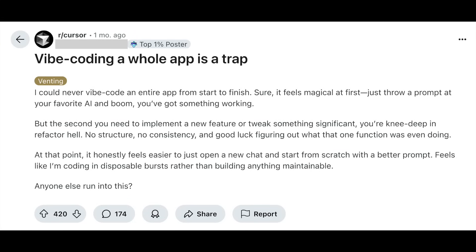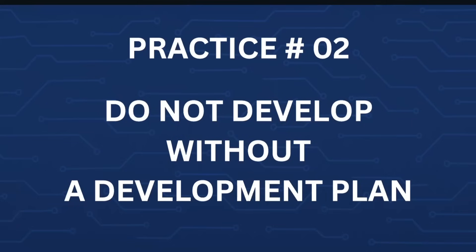Take a look at this Reddit post: 'Vibe coding a whole app is a trap. I could never vibe code an entire app from start to finish. Sure it feels magical at first — just throw a prompt at your favorite AI and boom, you've got something working. But the second you need to implement a new feature or tweak something significant, you are knee-deep in refactor hell. No structure, no consistency, and good luck figuring out what that one function was even doing.' This user is not alone. Why does this happen? This happens because you do not stay in control of your project — rather, you delegate the control to the AI, the LLM.